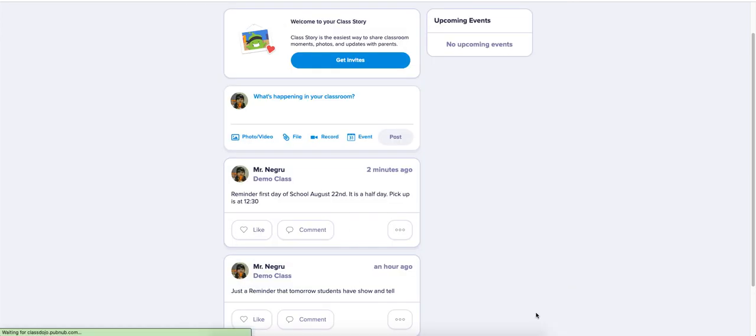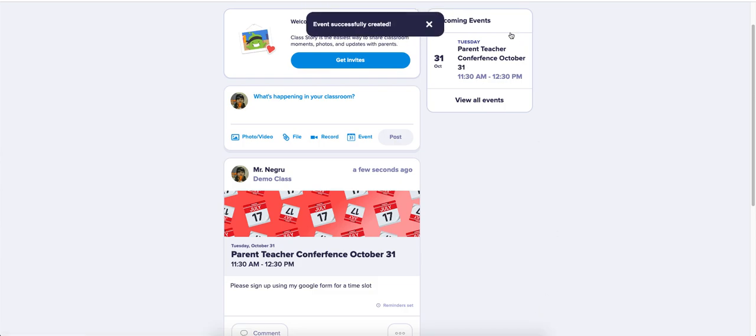Hit create, and you now have an event on your schedule. That is how you create a post and an event.